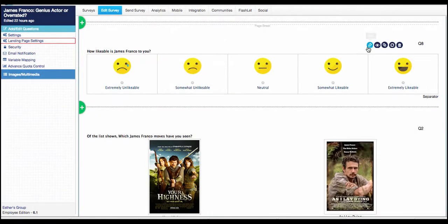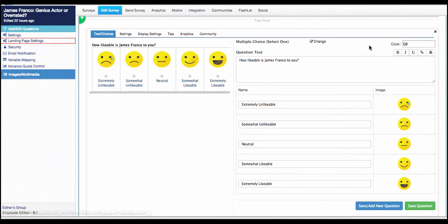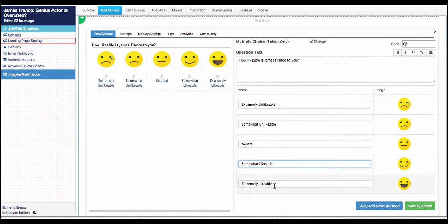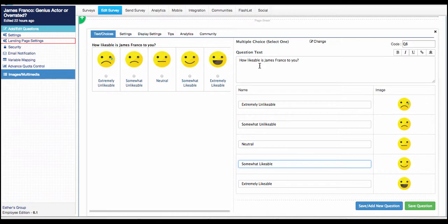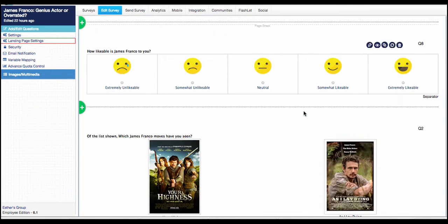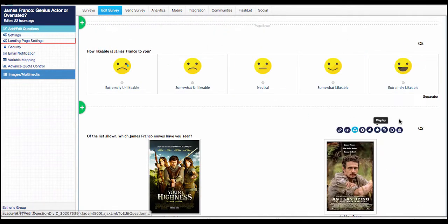And after you have that, go ahead and fill out your question text and set up your answer options that go with each smiley face. For example, here I ask how likeable is James Franco to you? And each smiley face coincides with an answer. Go ahead and save that question and you're all set.